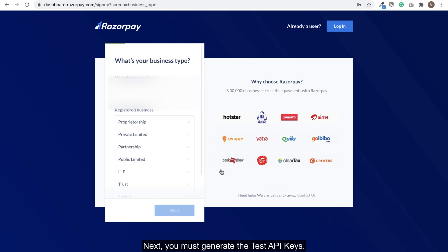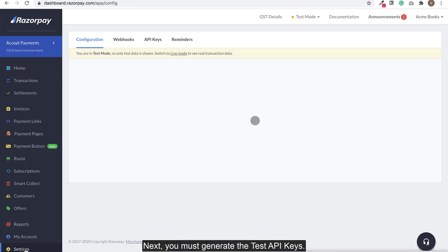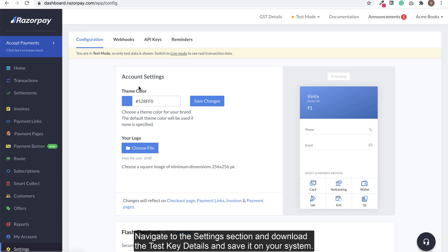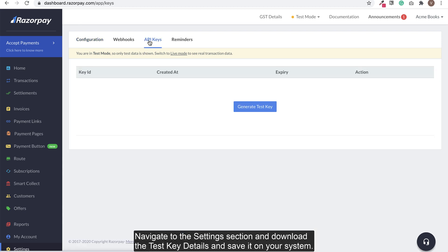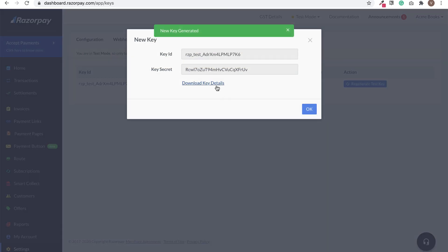Next, you must generate the test API keys. Navigate to the settings section and download the test key details and save it on your system.